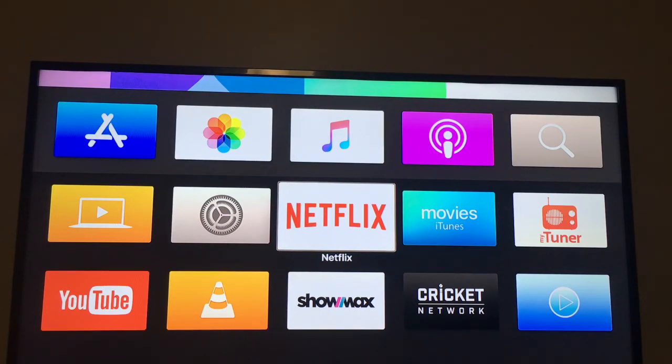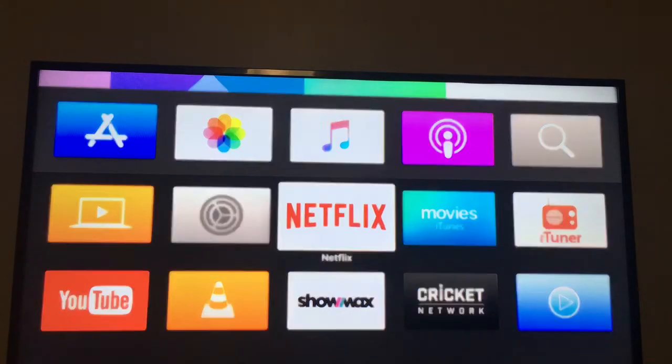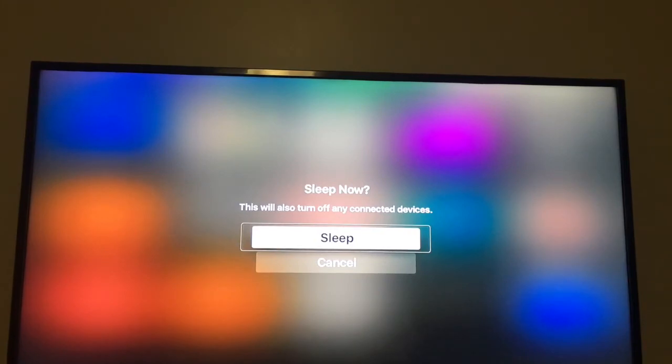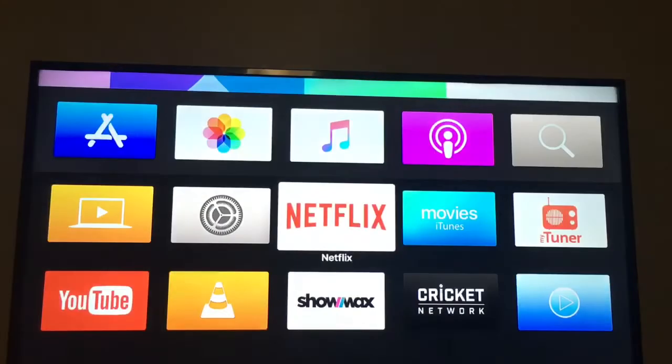So what we do is we hold the home button, the top right one above the volume rocker. We hold it in. Sleep now. This will also turn off any connected devices. Sleep button. Netflix. That switches off.